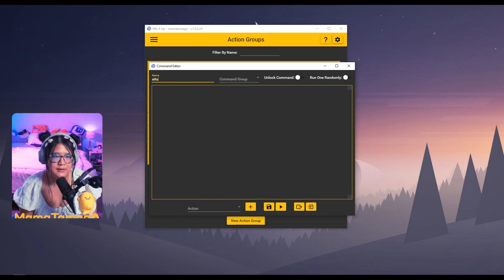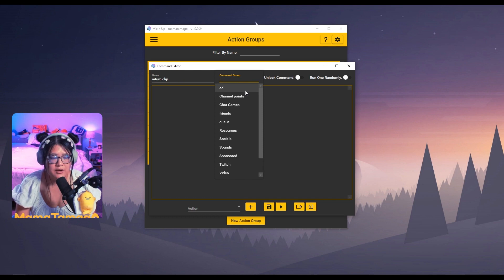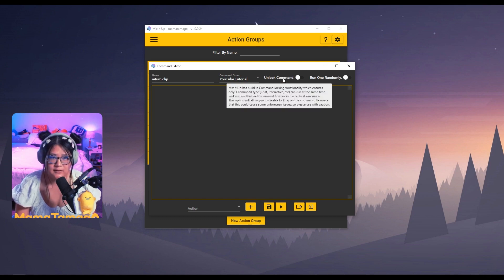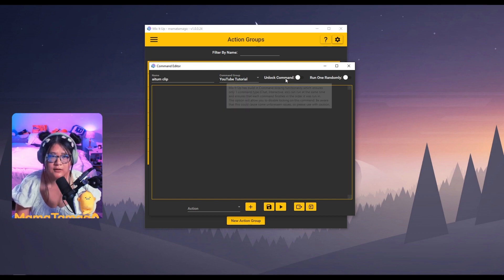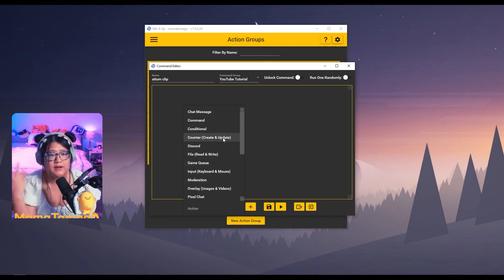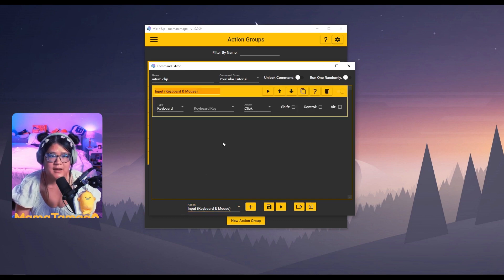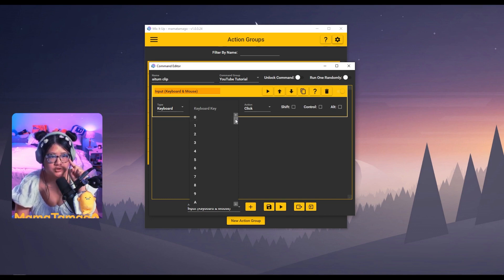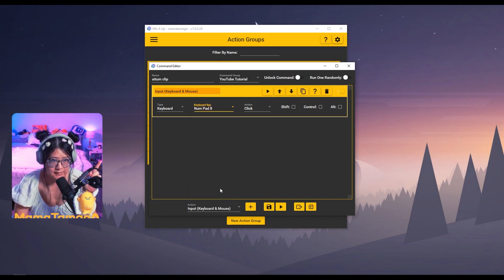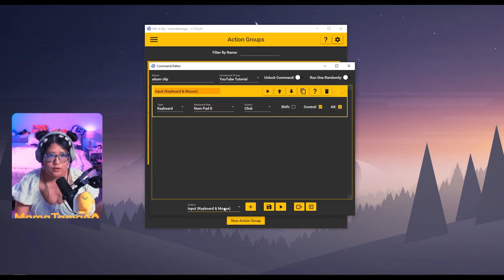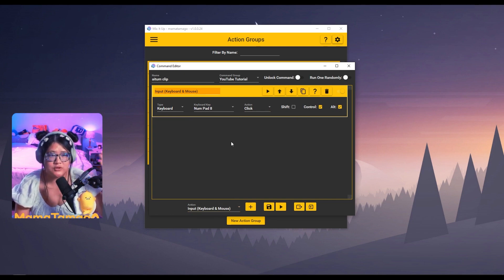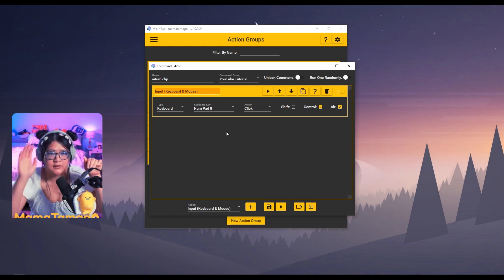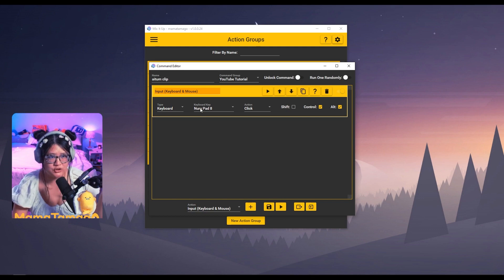So let's just start with a new action group at the bottom here. Name this whatever you want. I'm just going to name this Atom clip so that for me, I know what it is. Command group over here. This is all of your folders basically. I'm going to put this into YouTube tutorial folder. You don't need to click this on unlock random or you don't need to run one randomly. Under actions, we want to create a hotkey for this. So that will be the input keyboard and mouse. Add that in type keyboard keyboard key. So over on the Atom side, remember how I had numpad eight alt control. I'm going to scroll down and find numpad eight and the action is a click and then click control and alt.